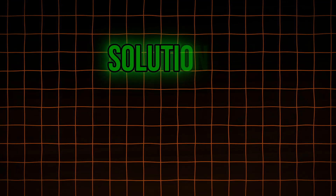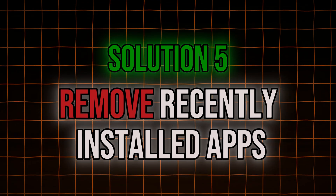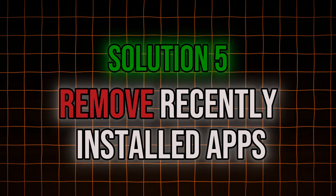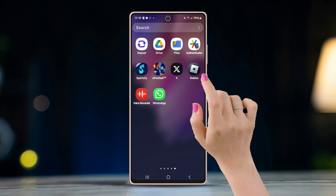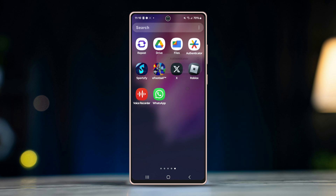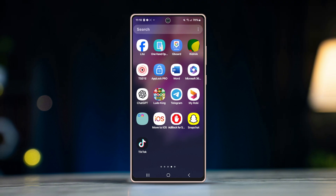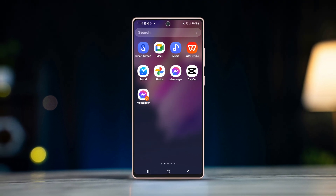Solution 4: Remove recently installed apps. There might be a possibility that recently installed apps might be causing the camera app to crash. To solve this, uninstall all the recently downloaded apps and restart the phone.